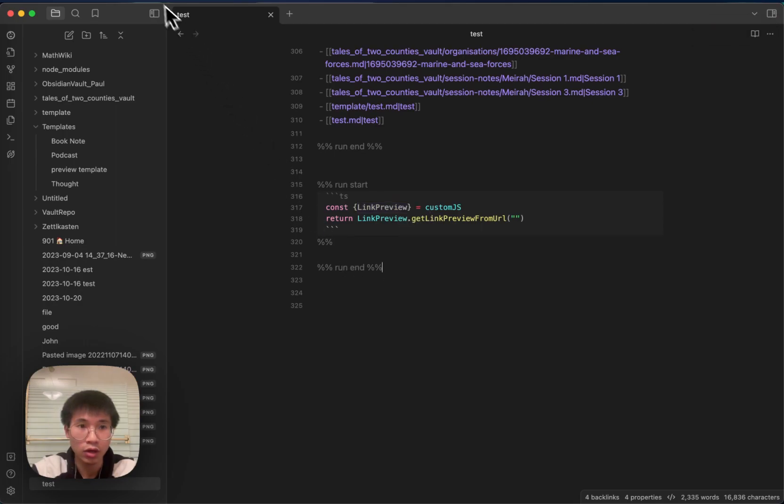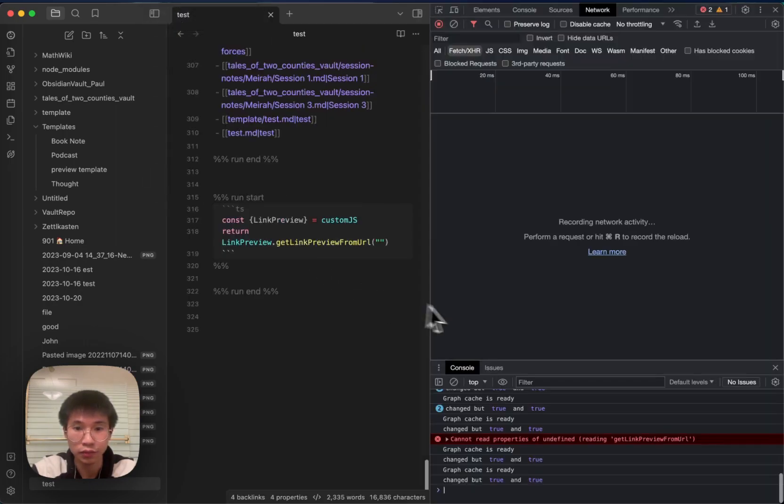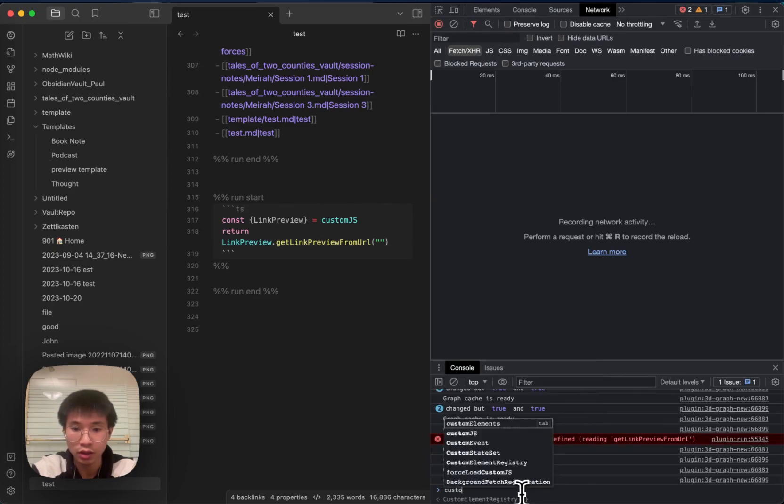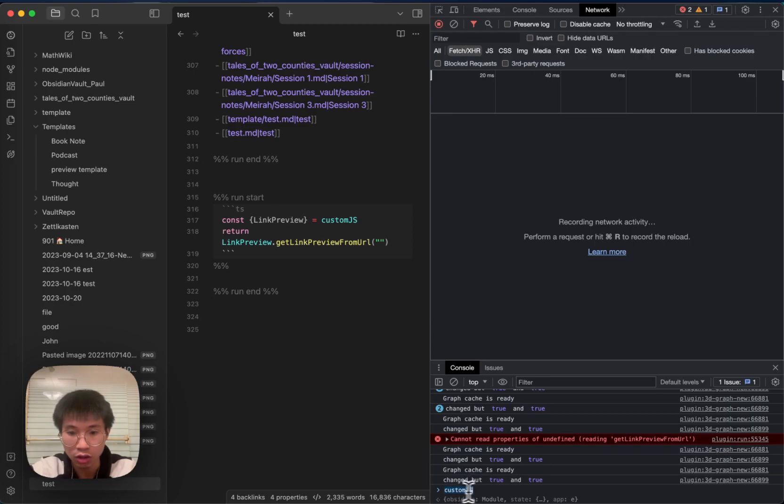If I go to the developer tool, I can see that now Custom JS injected a global variable here.